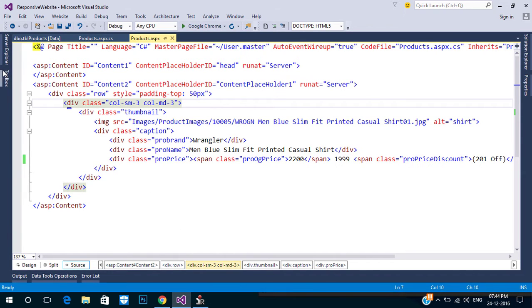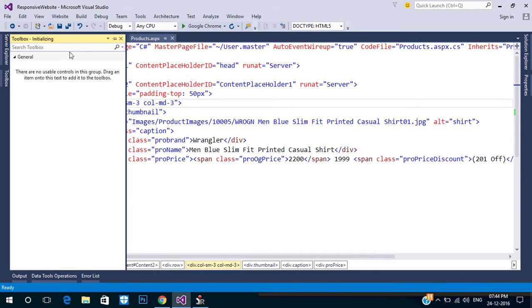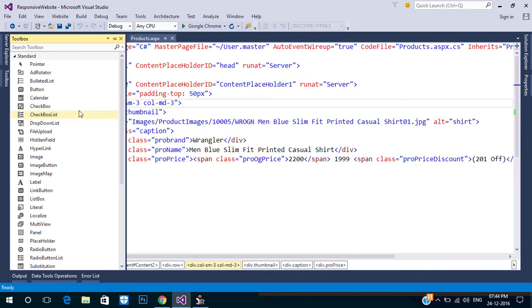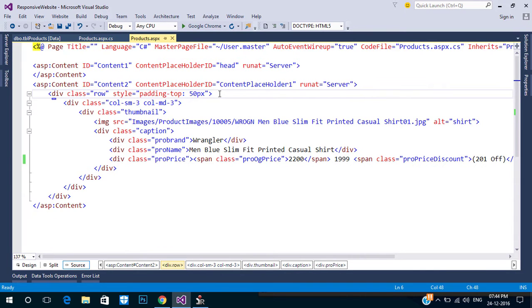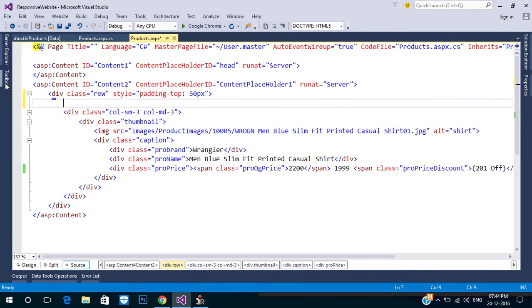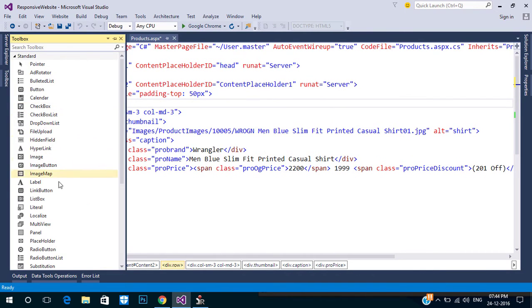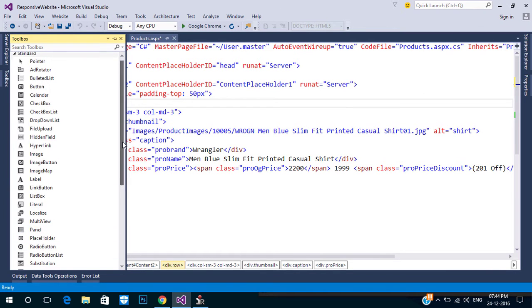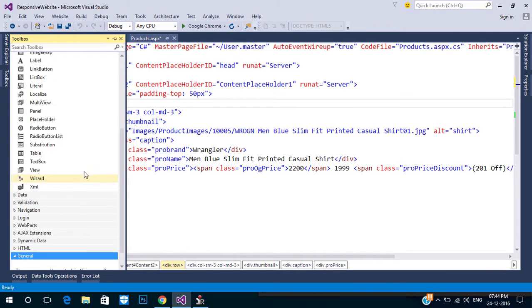The Repeater control is used to display a repeated list of items. This is the division we want to repeat based on the data — that is, if we have three products, the Repeater creates three divs with the data.